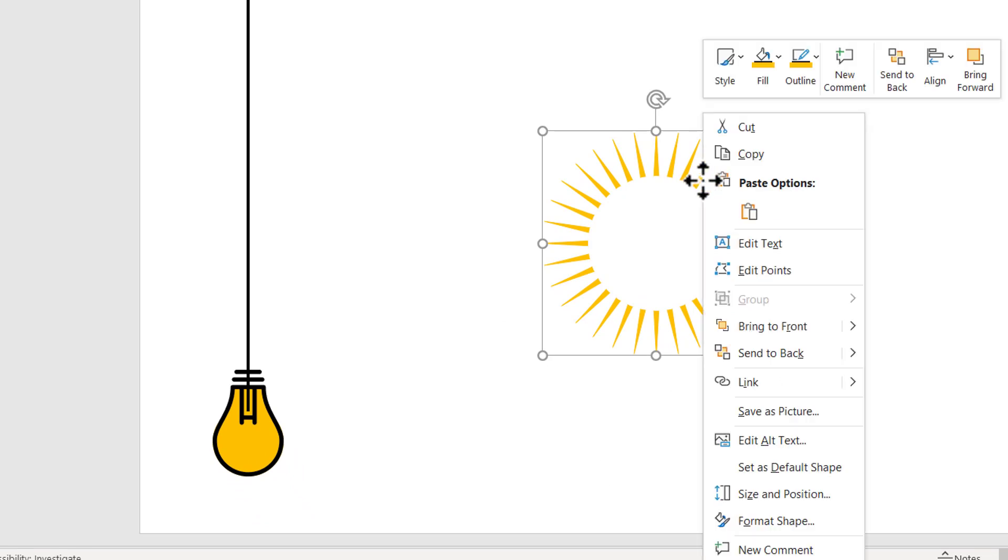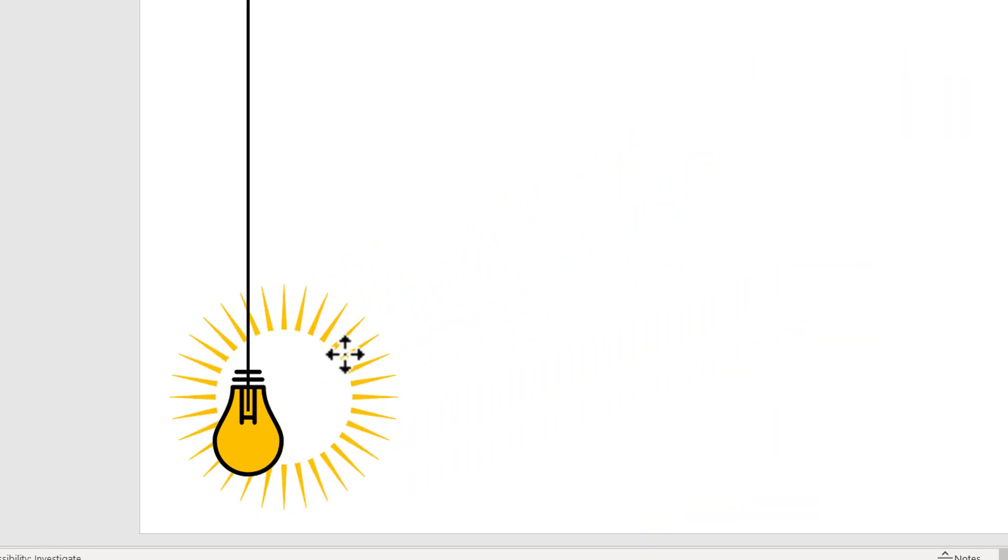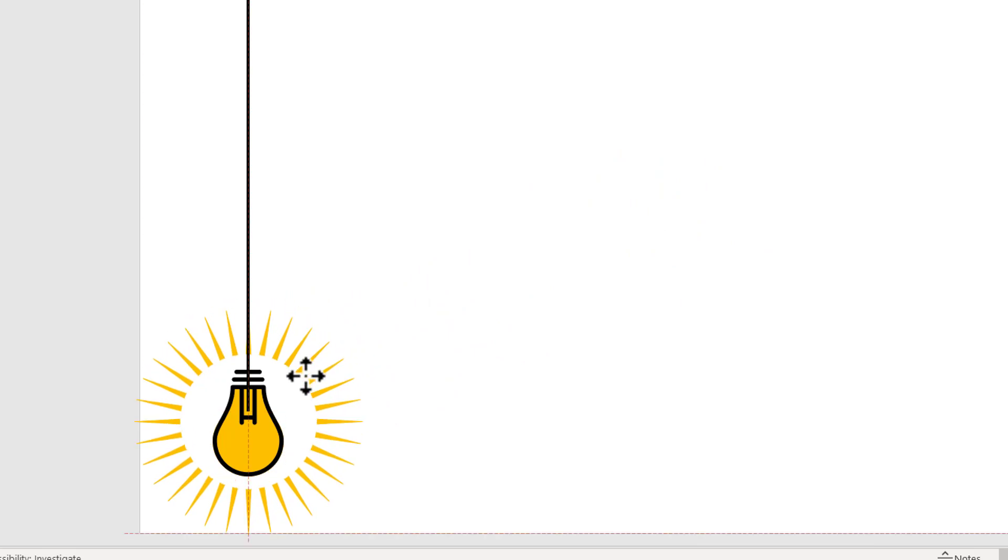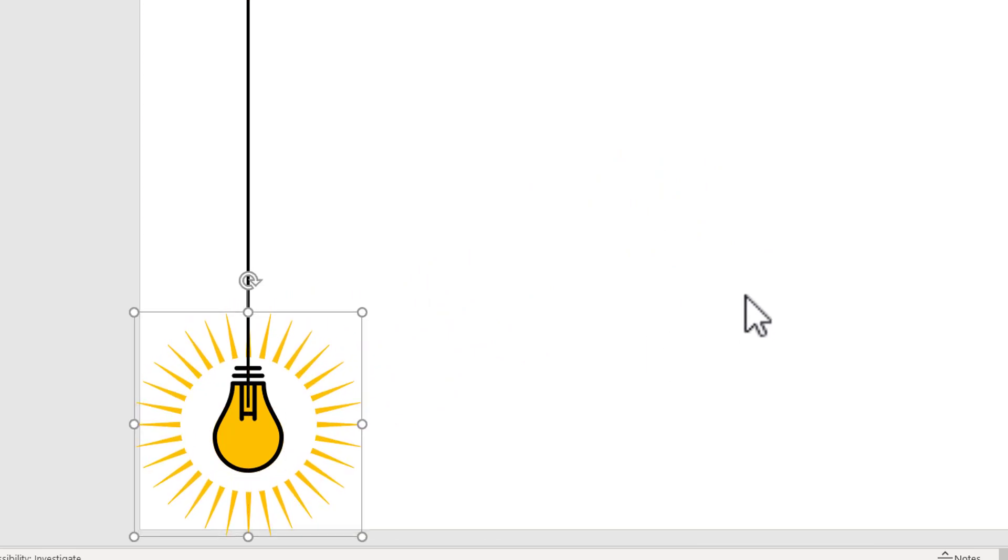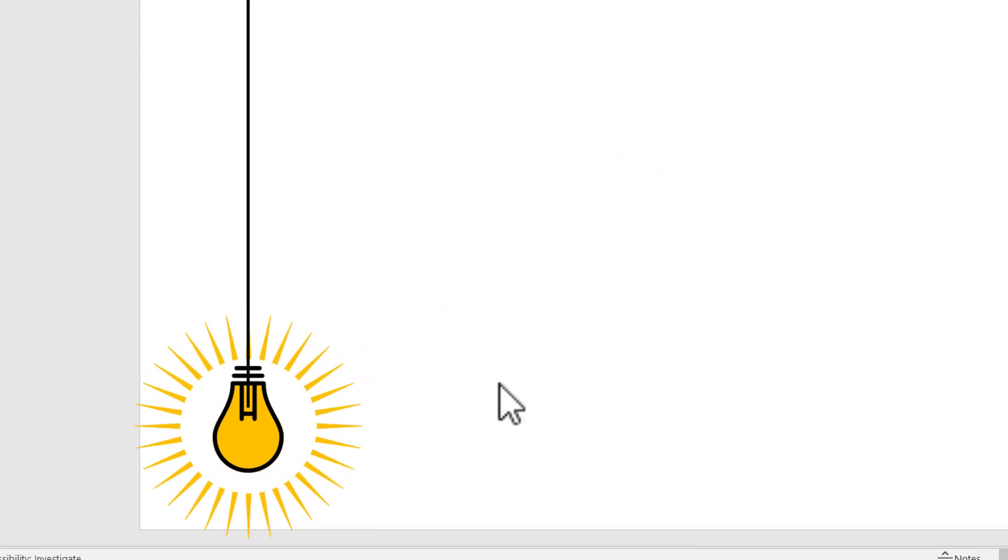So I'm going to right click and send this to back and I'm going to place this right around the bulb like this. Can you see here? It looks really interesting.